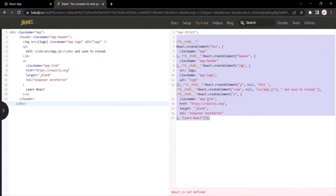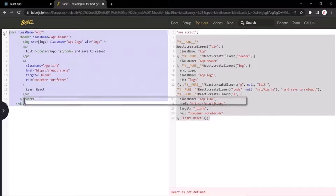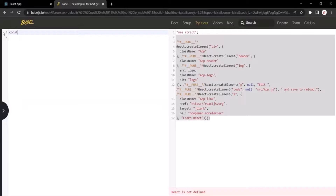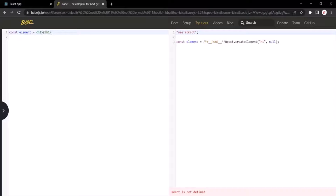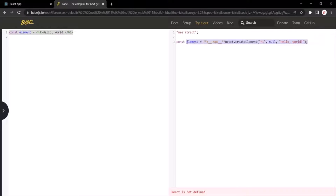What is Babel? Babel is a modern JavaScript compiler. Let's take a simple example — I'll create a constant using the const keyword, call it element, and assign it a JSX expression. I'll create an H1 element with the text 'hello world'. For this JSX, you can see the corresponding JavaScript code makes a call to the createElement method of the React object. This createElement method takes a few arguments: the first is the element to create, and the third is the value to have in between the elements. We'll learn more about createElement in the coming lectures.